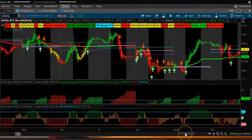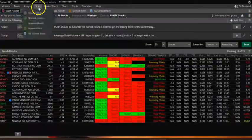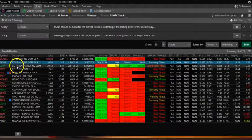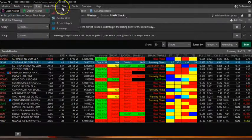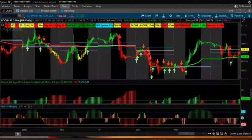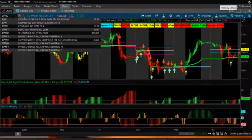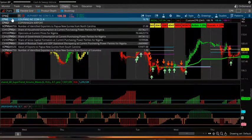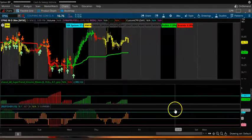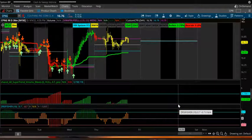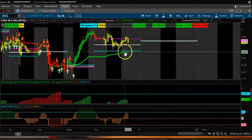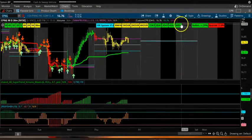CPNG also has a narrow CPR to the upside. You can see all the higher timeframes are green.